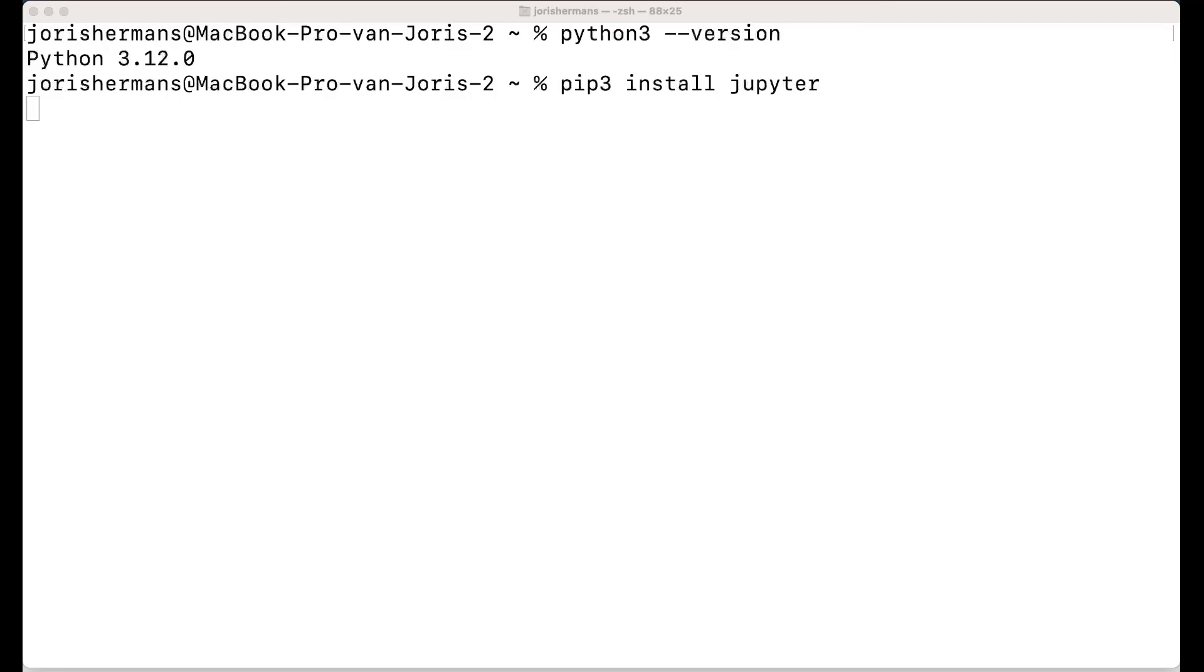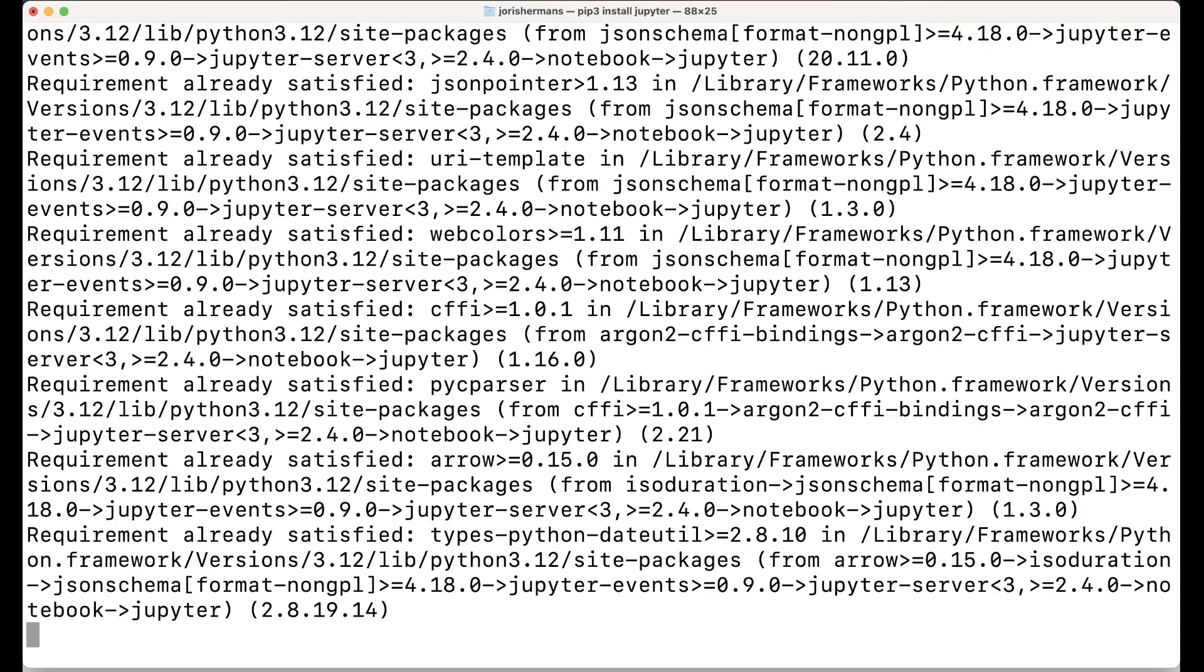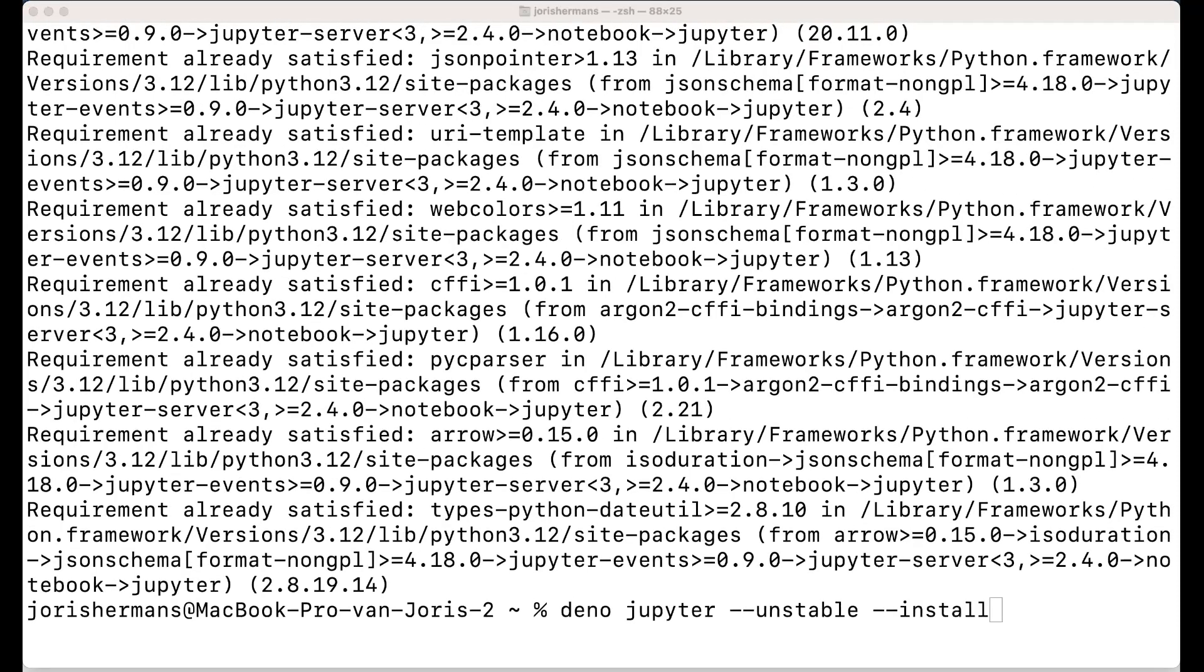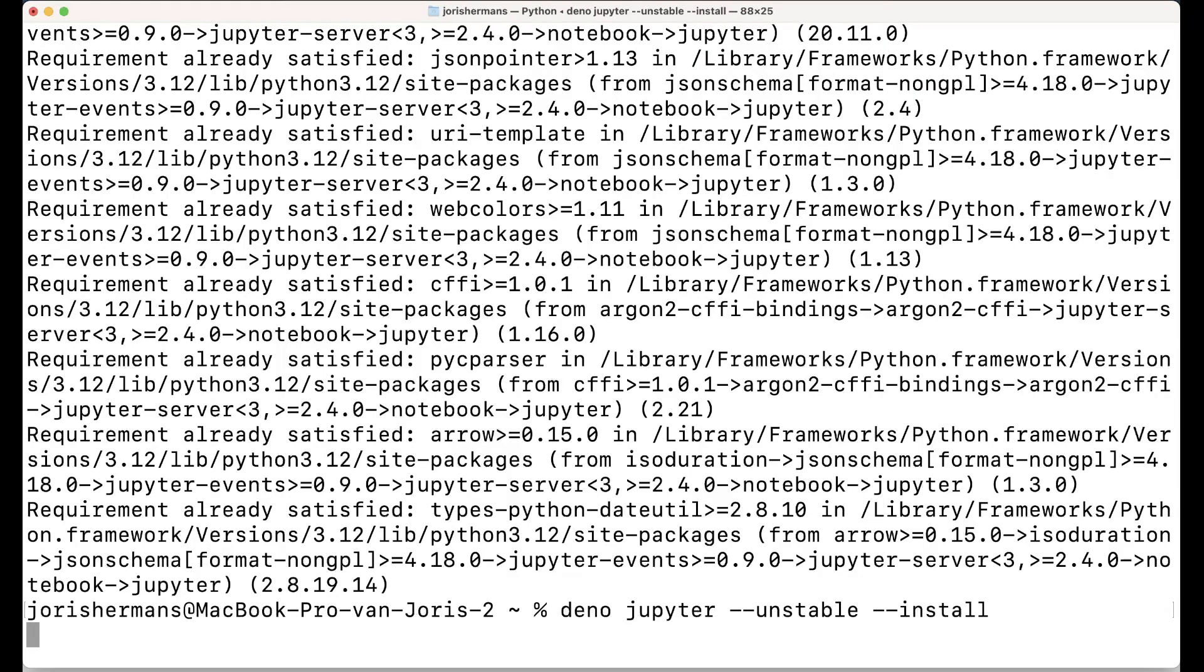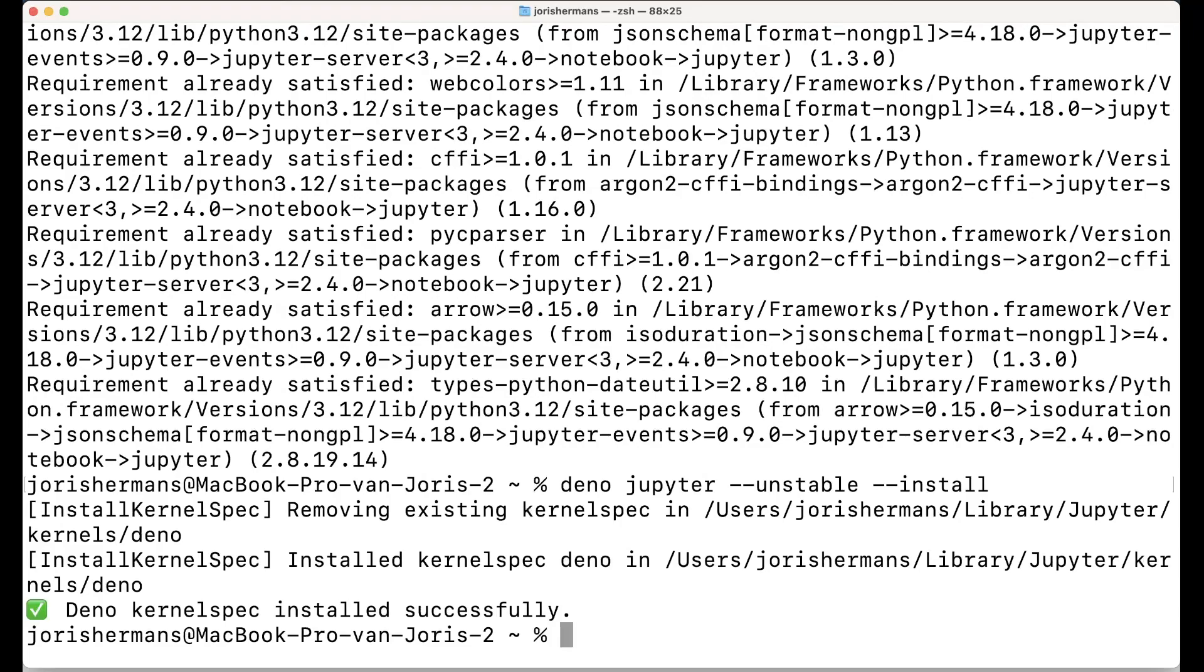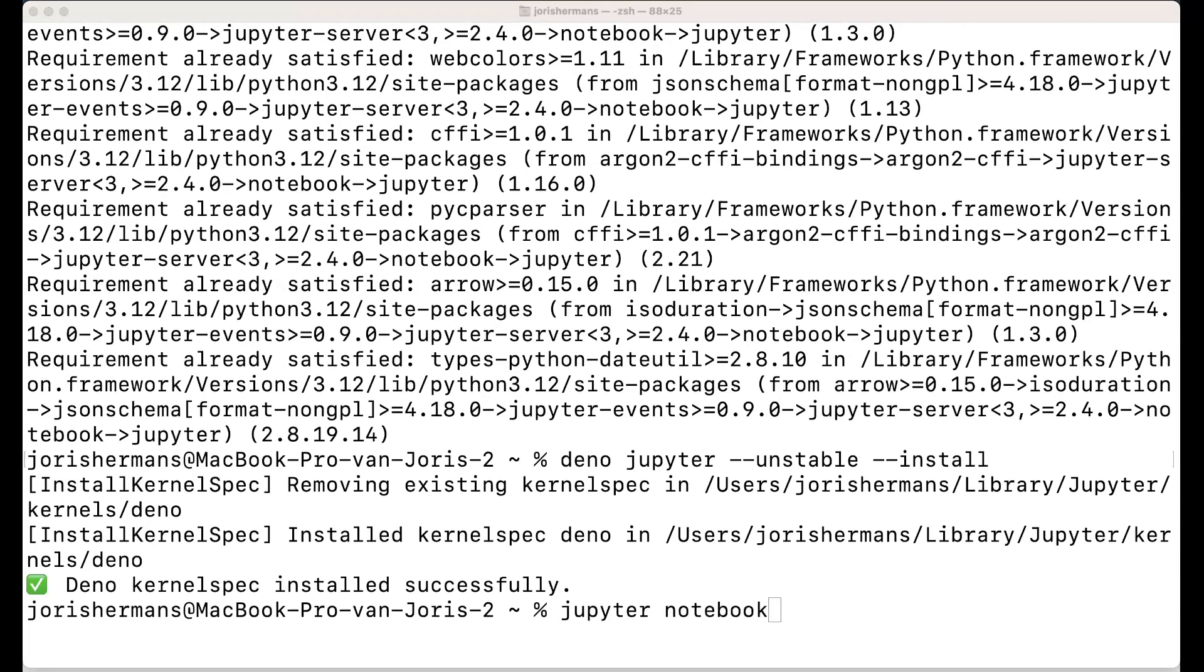You install it with pip3 install jupyter. Then you can run deno jupyter --uninstall and then --install. Your Deno kernel spec is successfully installed and now you can use Jupyter Notebook.